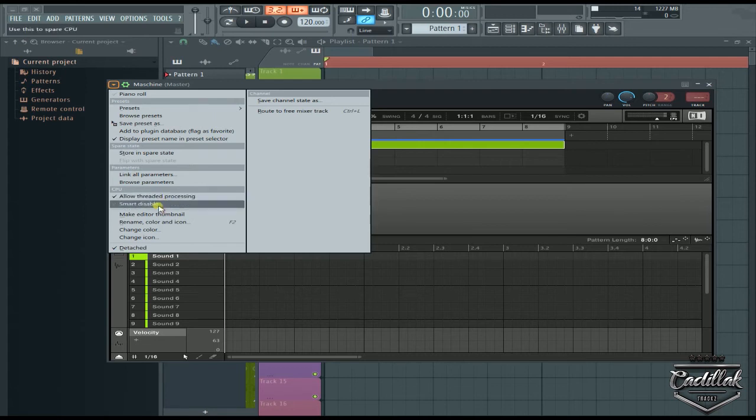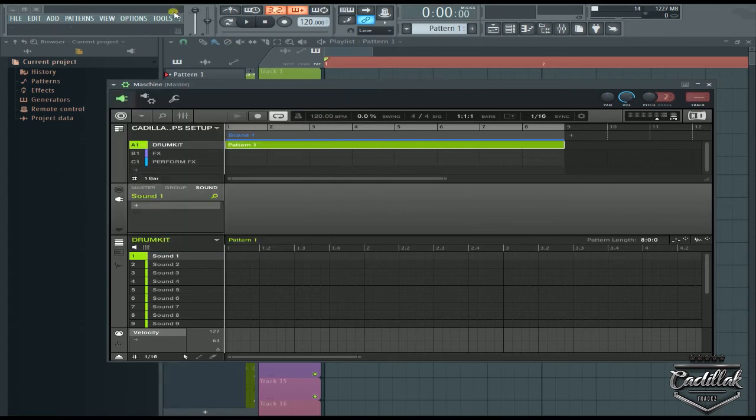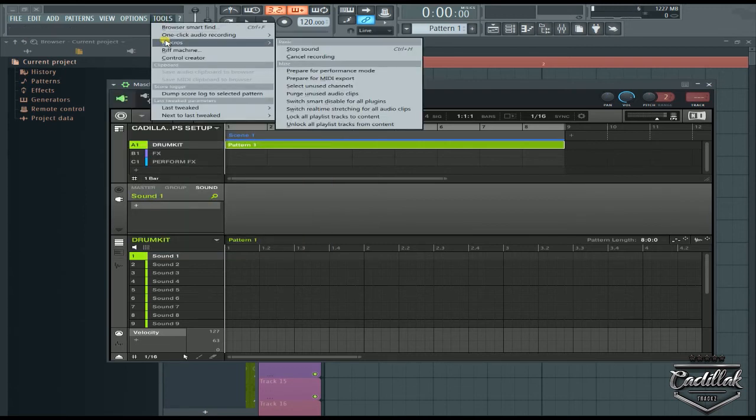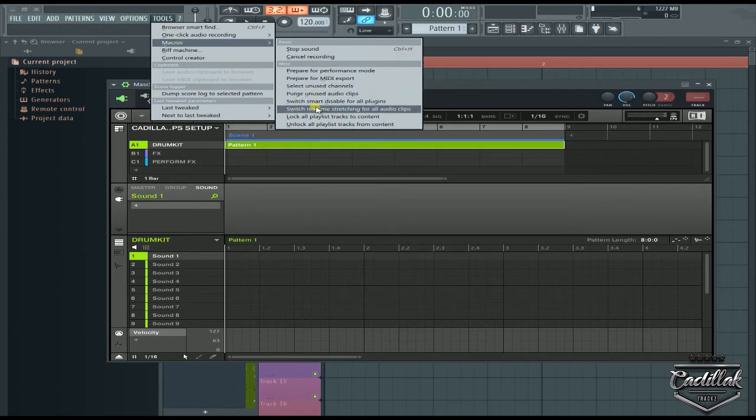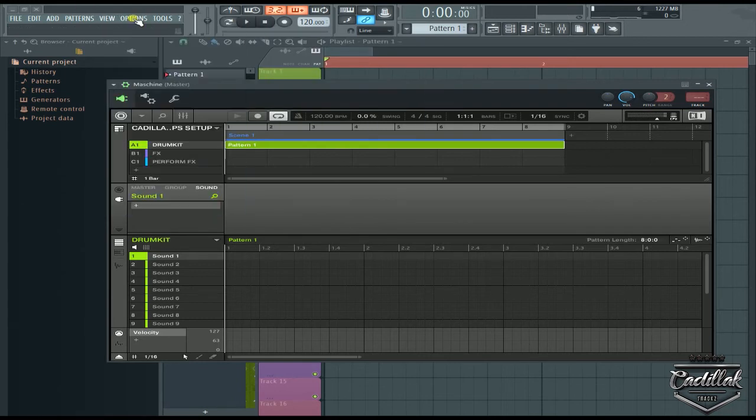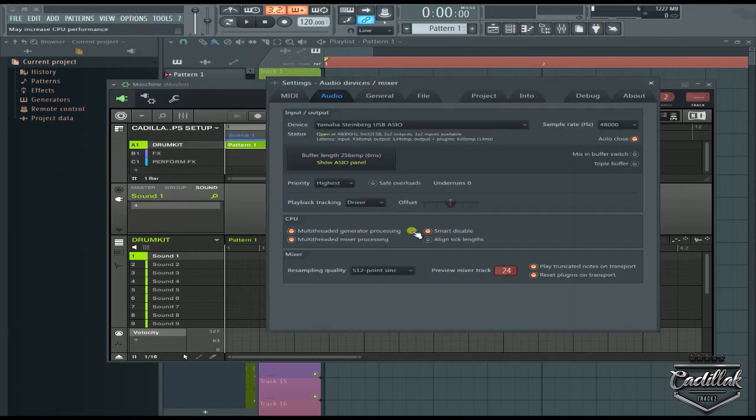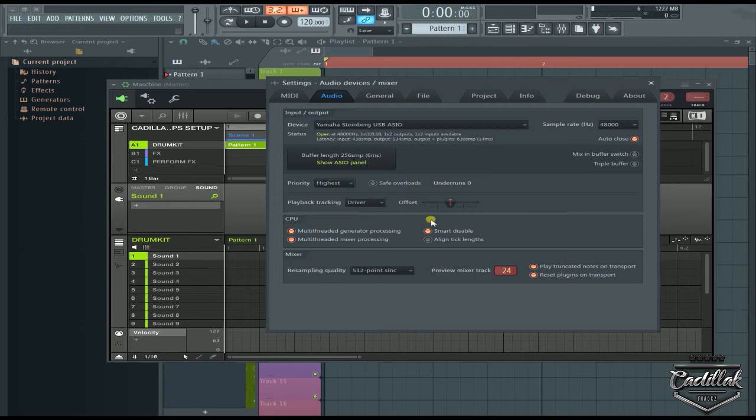Also up here in the tools, you need to be aware that you can go to macros and switch smart disable for all plugins. So that's the smart disable feature - it can actually help you save a lot of CPU and may increase CPU performance.